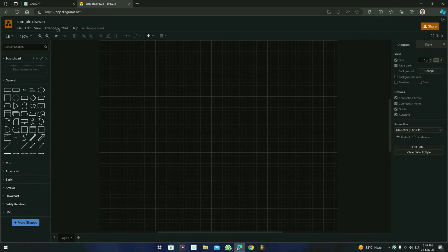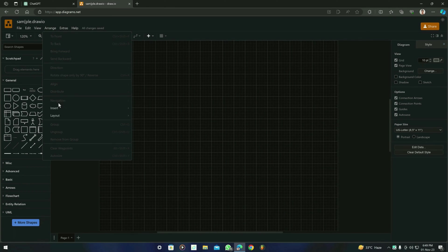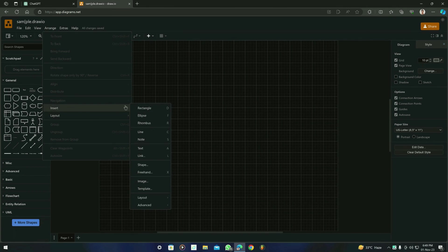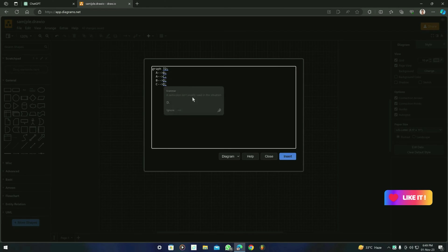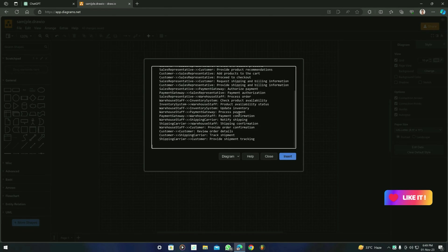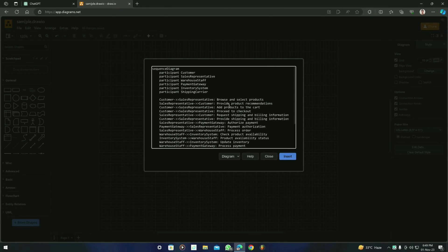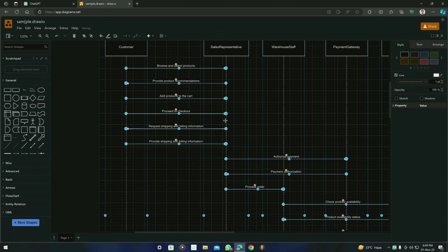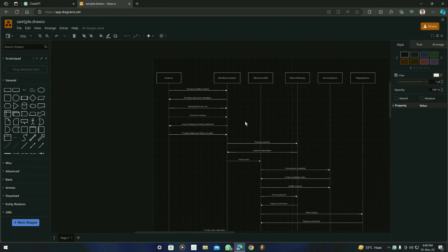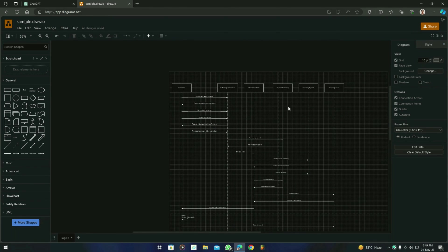And you have to delete first the previous diagram and then go to 'Arrange,' then 'Insert,' then 'Advanced,' and go to 'Mermaid' again. Paste the code that you just copied from the ChatGPT, insert it, and you will see something like this.